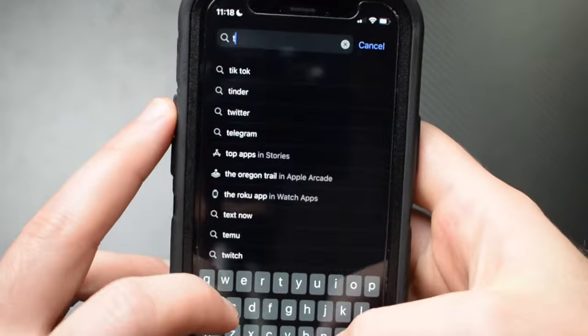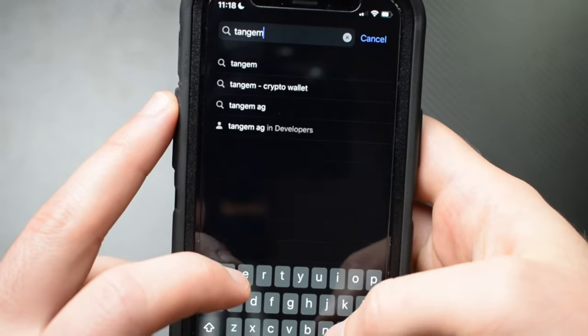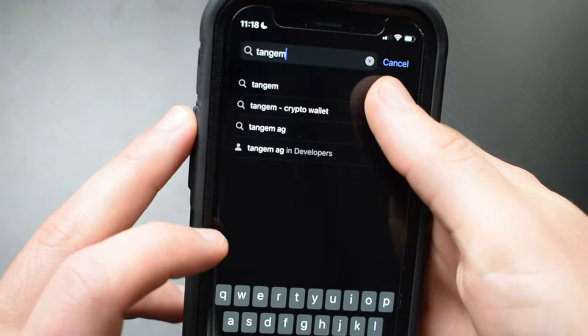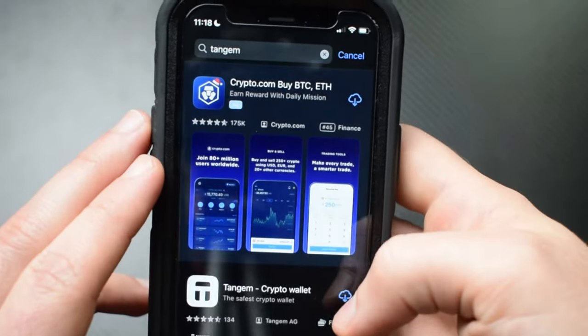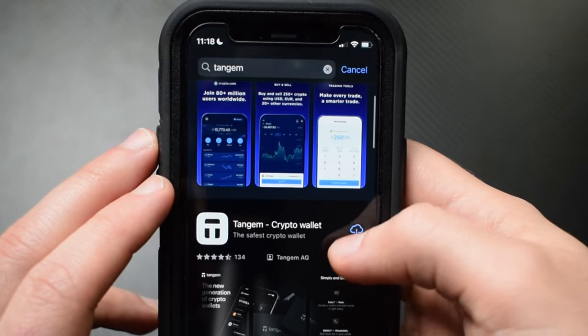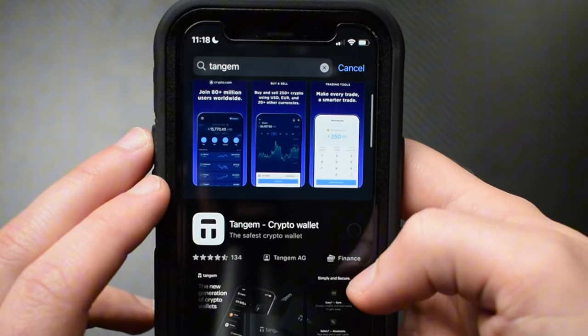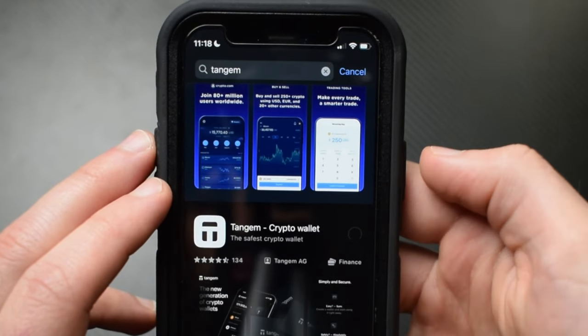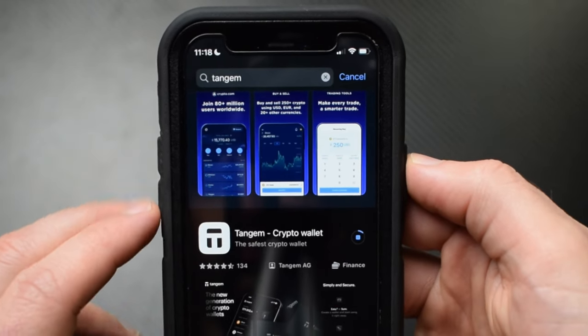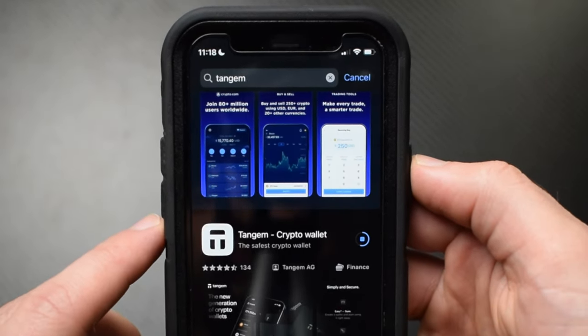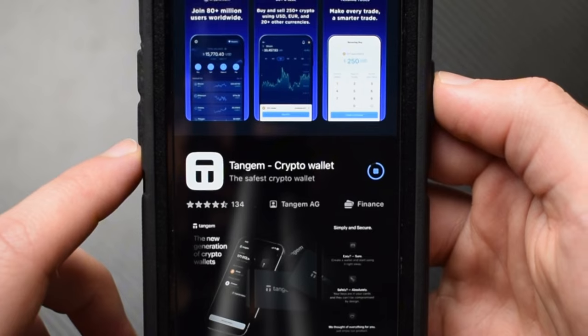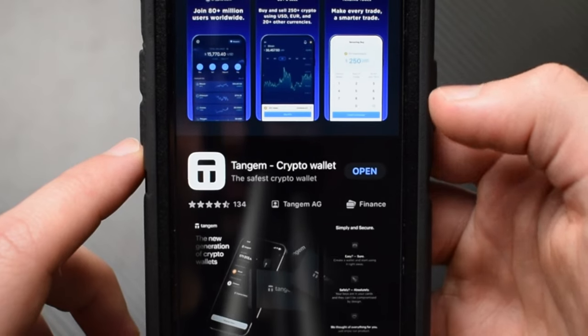The first step to setting up your Tangem wallet is to download the official Tangem app. It's important that you download only the official app and not a potential fake, as this would compromise the security of your wallet. You can find the official Tangem app in the app store — just type Tangem into the search bar and it should pop up.